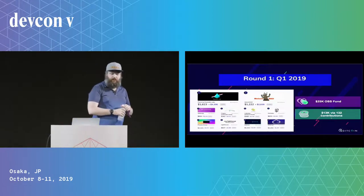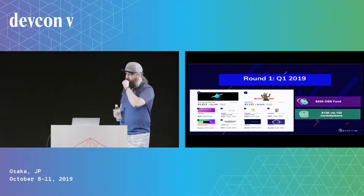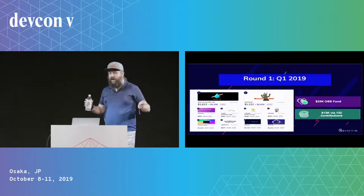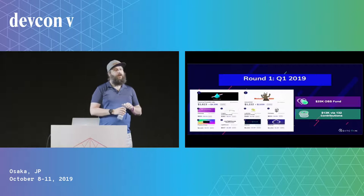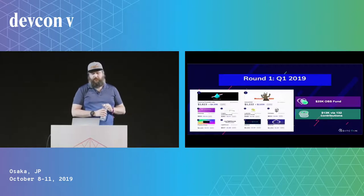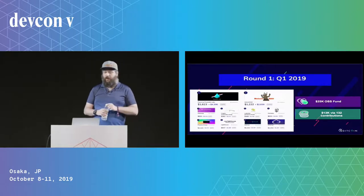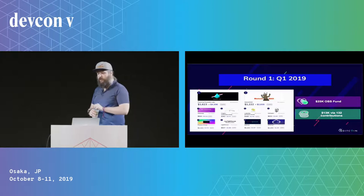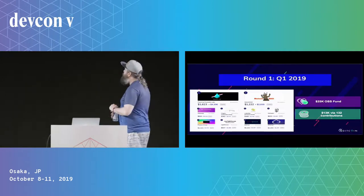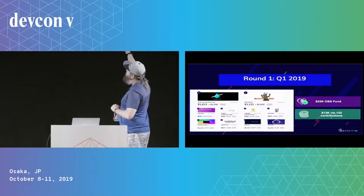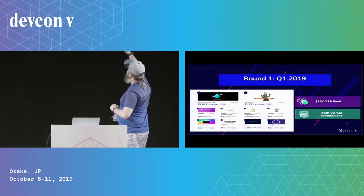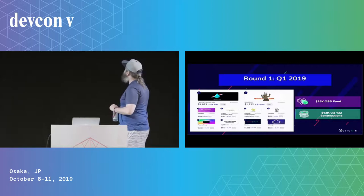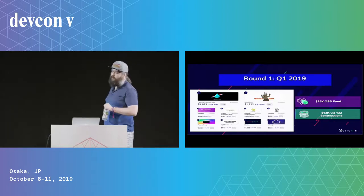Our first round, early 2019, we had $25,000 in our open source sustainability fund and fielded $13,000 via 132 contributions. The highest-ranking projects on our platform included Prismatic Labs, Moloch DAO, ethers.js — one of my personal favorites — and a lot of other great projects.